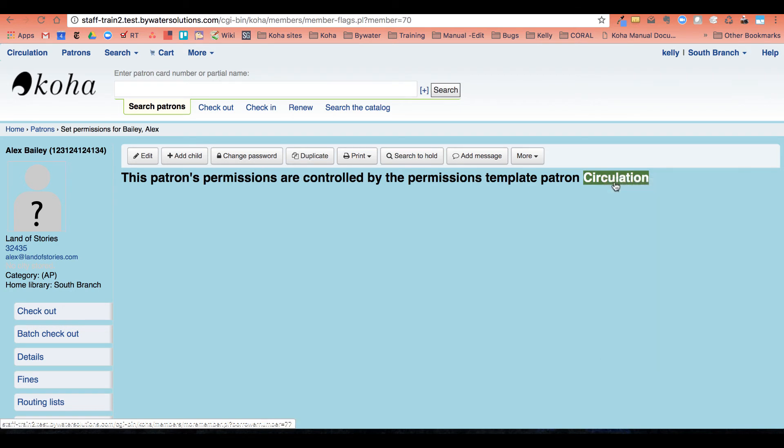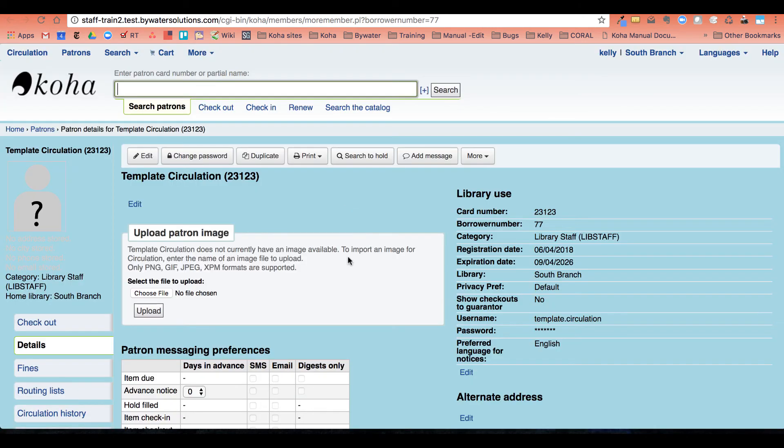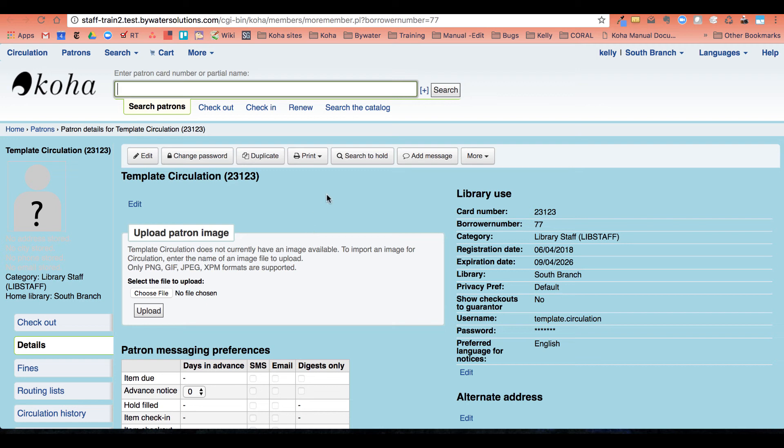So I can go ahead and open it up and make sure that this is, these are the correct permissions. If I needed to change any permissions for this circulation group, I would come to this template, change those permissions. And then that would be updated through the plugin. There's no need to go back into the configuration as long as you are good with the patron template and the list.